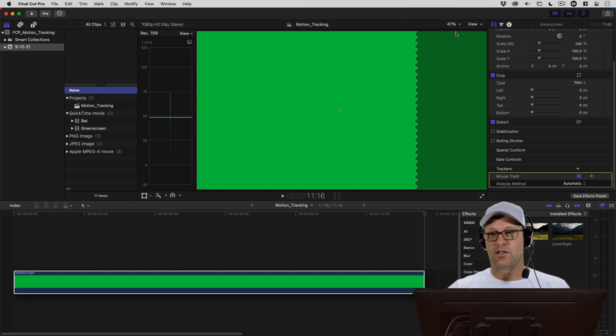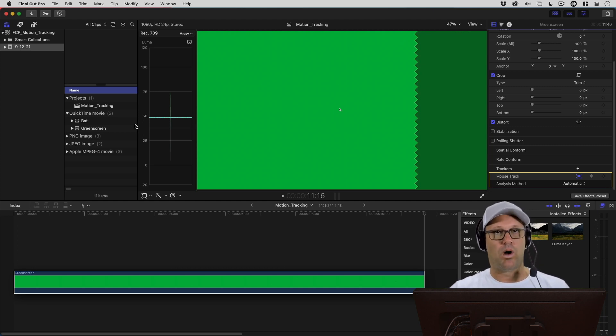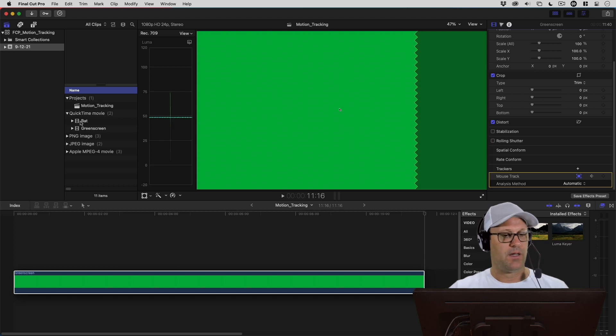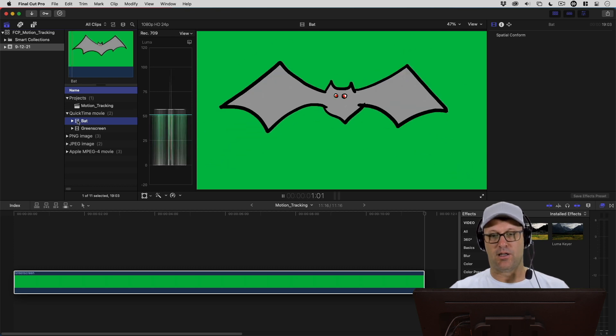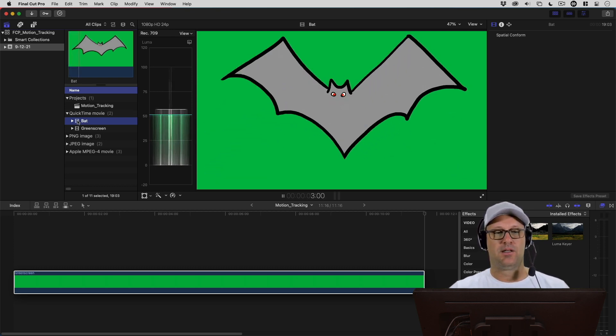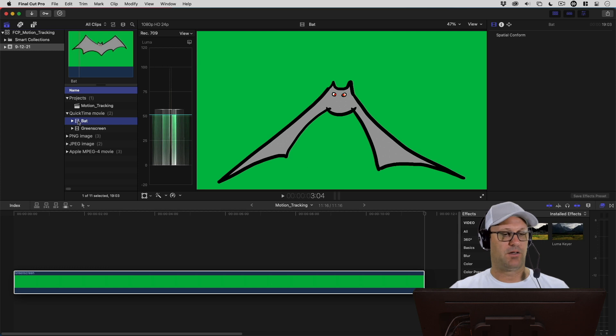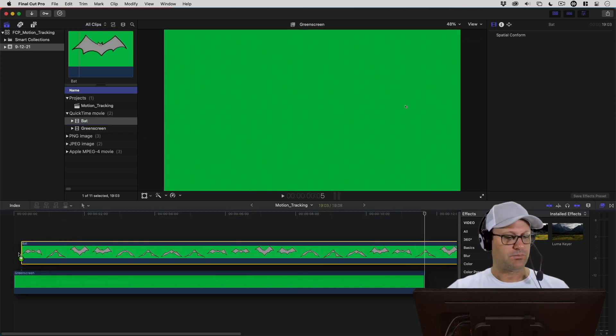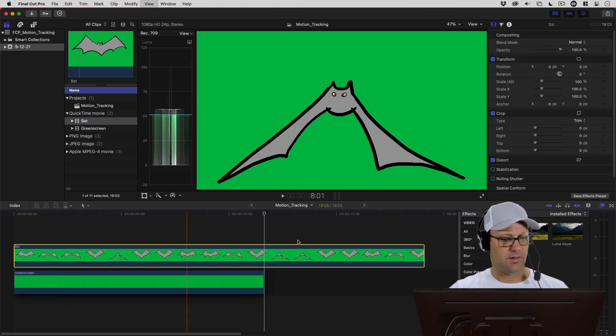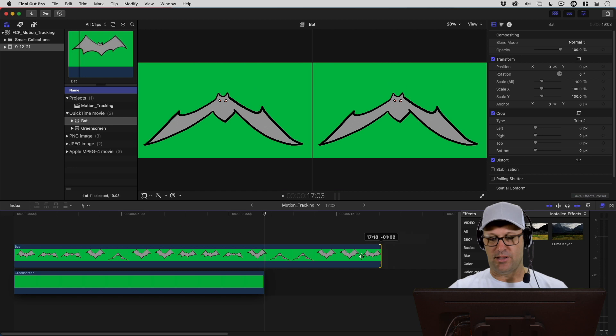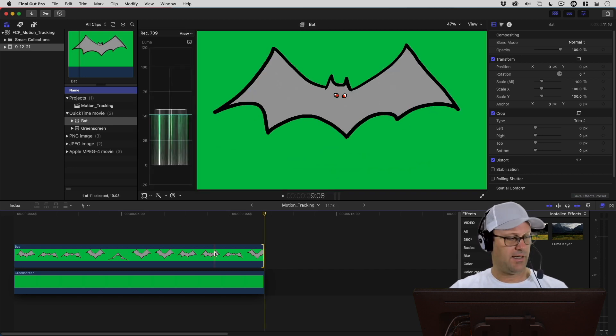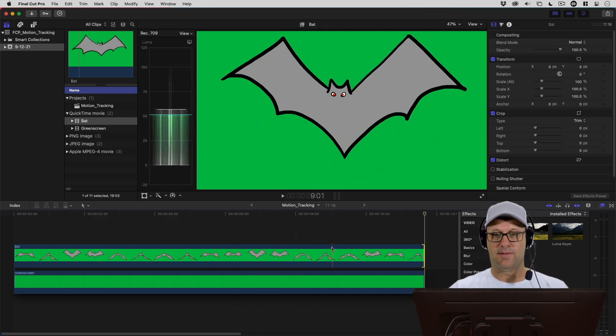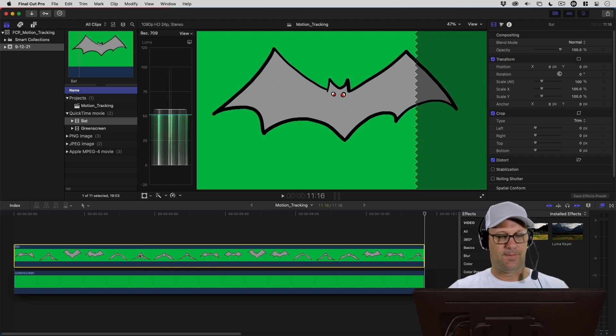Let's go ahead and bring in our animation that we want to track with that motion. I've got a bat that I animated in Rough Animator. I'll just play this real quick, it's just a looping animation of the bat flapping its wings. I'm going to drag that down and then crop it back to the time of the clip underneath.